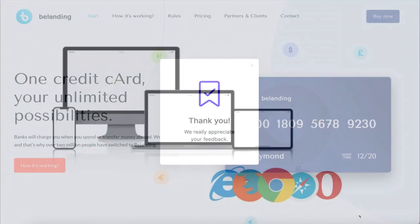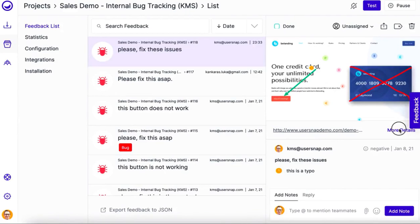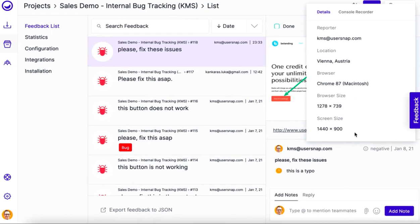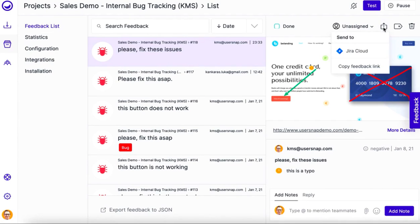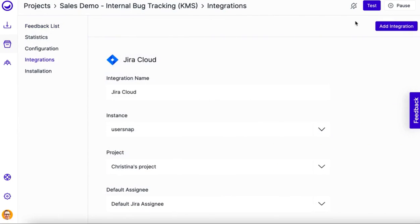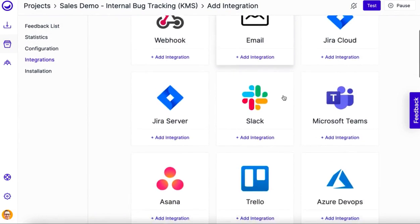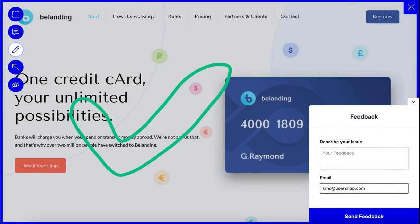It works with all major browsers on your desktop, tablet and smartphone. UserSnap will send a screenshot with your comments and all the data your developers need. It works seamlessly with your existing tools like Jira or GitHub.